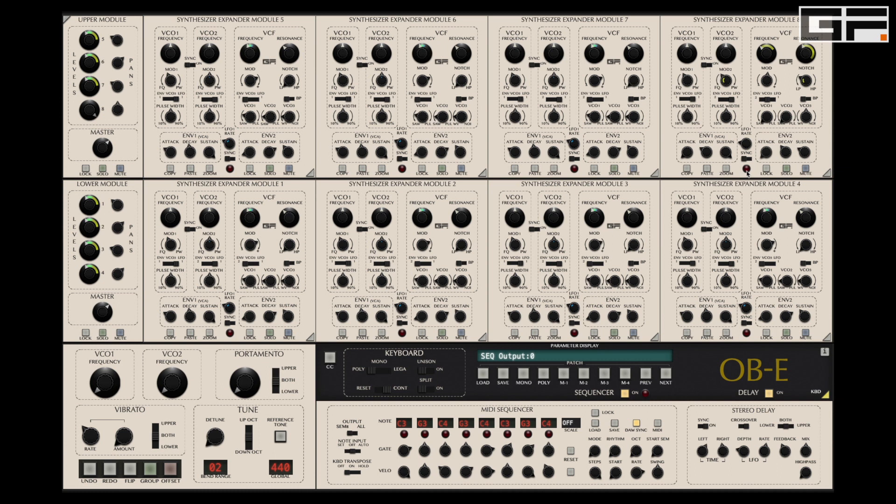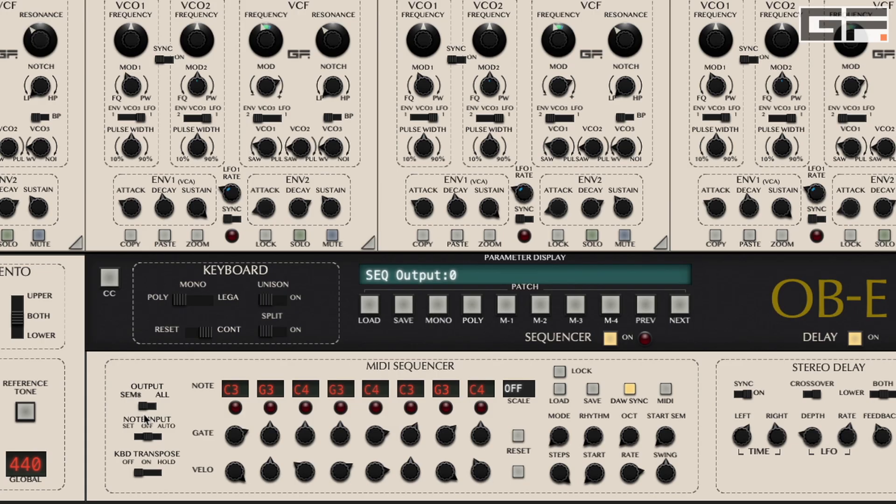When we look at the switch that gives us the option to use either SEM 8 or ALL mode, it should come as no surprise that when set to SEM 8, OBE mirrors the behaviour of the original, triggering only SEM 8 but allowing all other SEMs to be played.